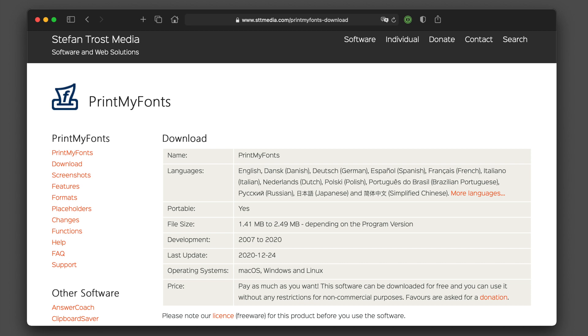The app we are looking at now is called PrintMyFonts. The link to the app is in the description of this video. And you can send the author of the app, Stefan Trost, a donation if you like.